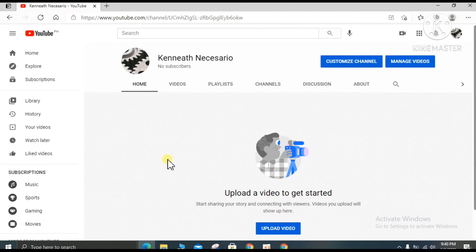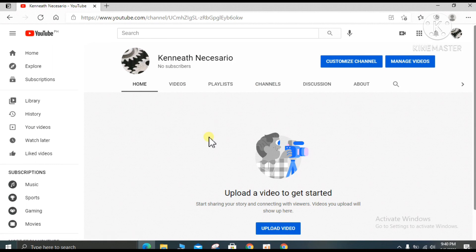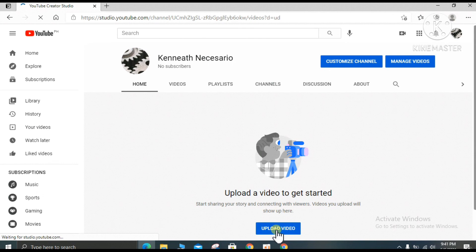Here we go — your new YouTube channel is created and you can customize videos. Now we will upload one short video to your newly created YouTube channel. I will teach you how to upload — click 'Upload video.'